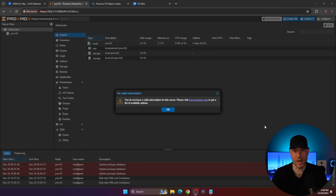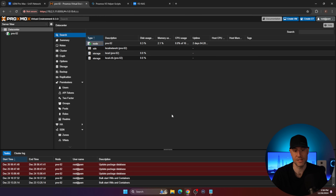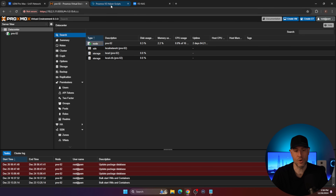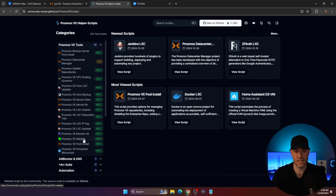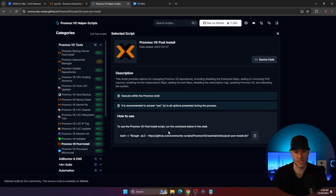The first thing we're going to take a look at is right off the bat, the very first thing you're going to get to as soon as you install Proxmox. This pop-up is designed to tell you that you don't have a valid subscription, so normally you have to click OK through it. What I like to do is run a Proxmox VE helper script — there's a bunch of stuff you can do here, but the very first thing I generally do is run the post-install script.